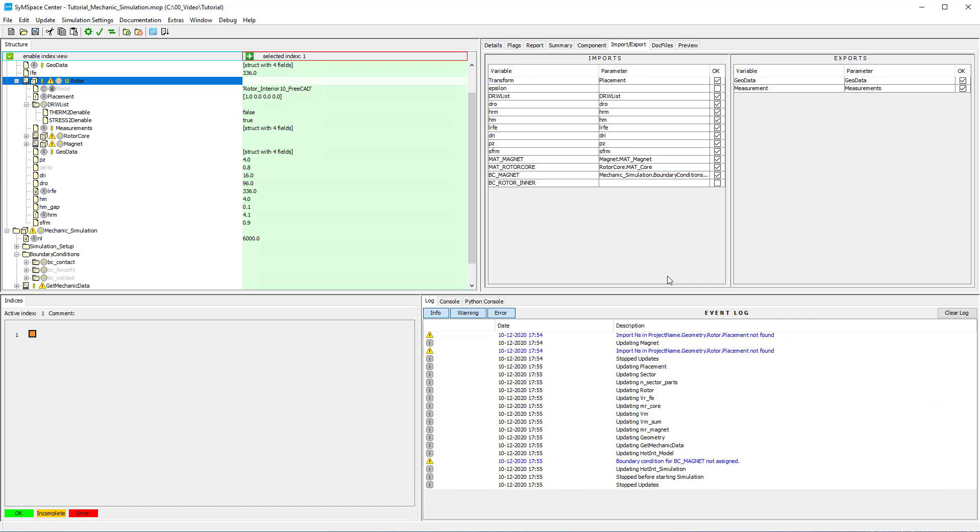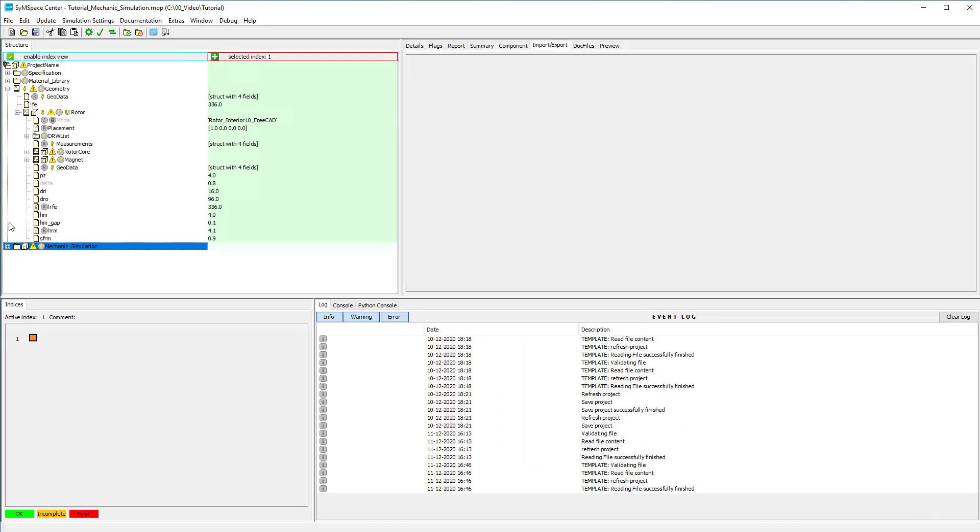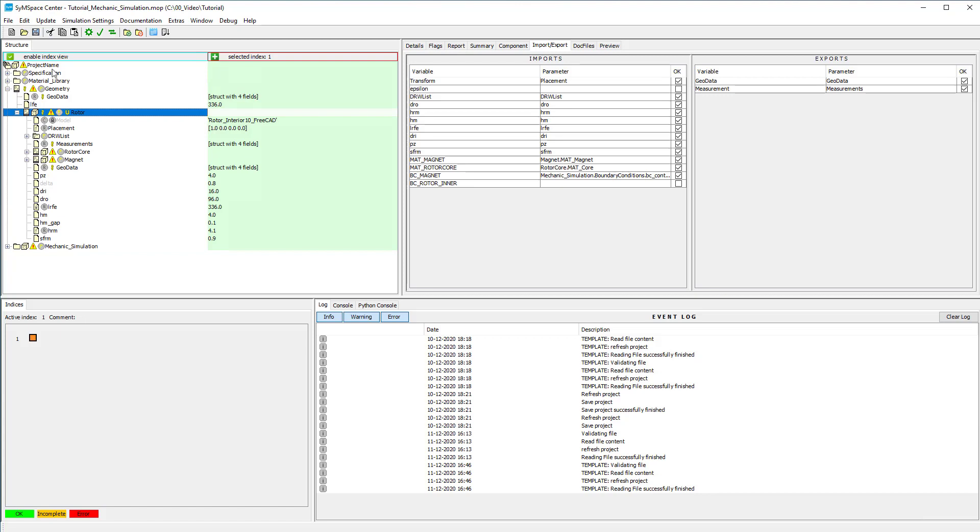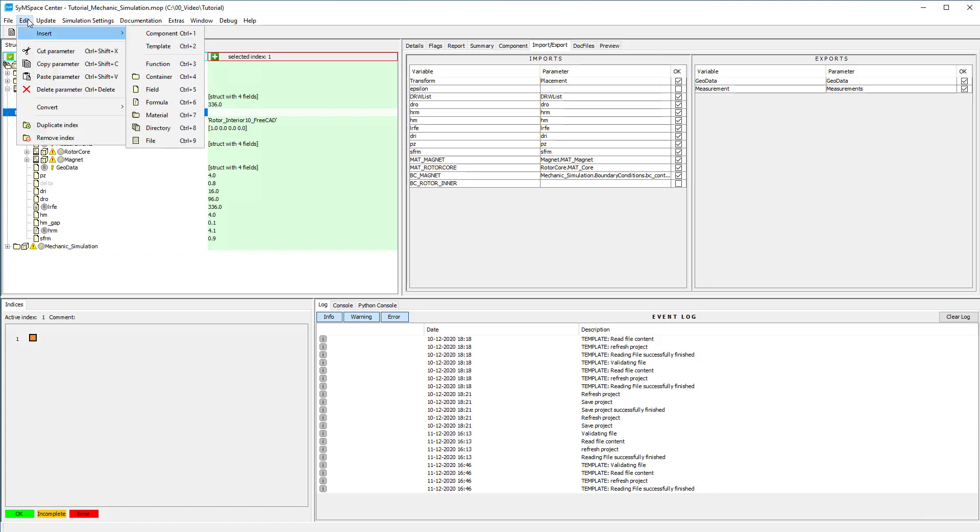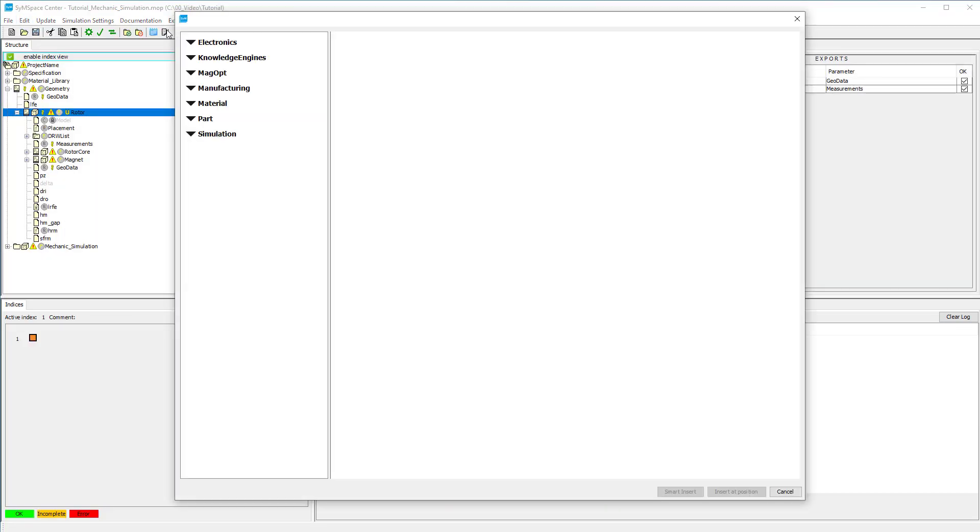Now we will add two sleeves, one aluminum and a CFK sleeve. We want to define them as subgeometries of the rotor. To do this, select the rotor container and insert a motor sleeve from part, motor part, motor sleeve, free CAD.